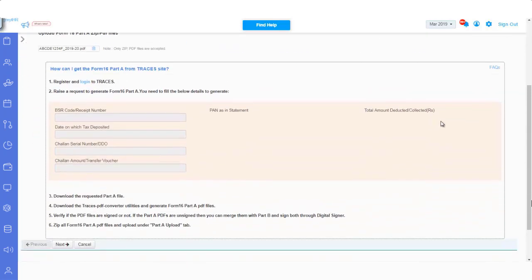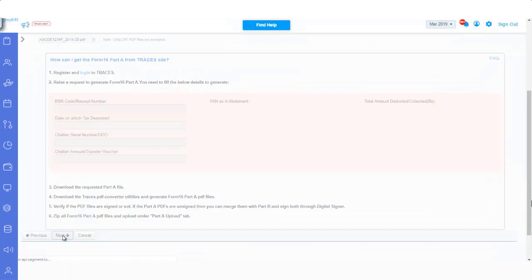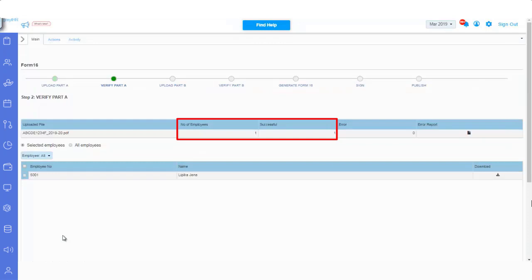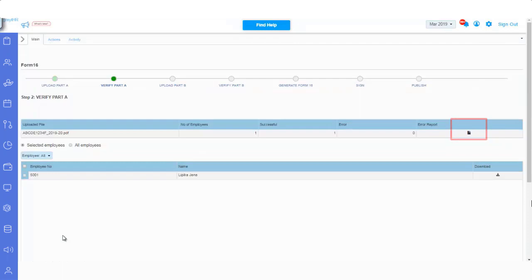Click on the Next button. On this page you can verify the details of Part A, such as for how many employees Part A is uploaded successfully. You can click Error Report File, to check if there are any errors to correct, then upload the file again.